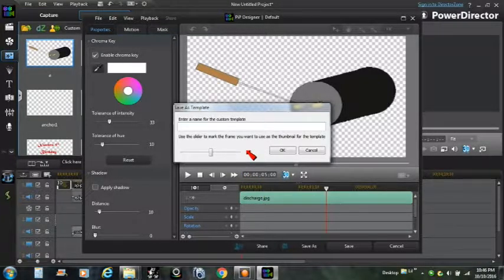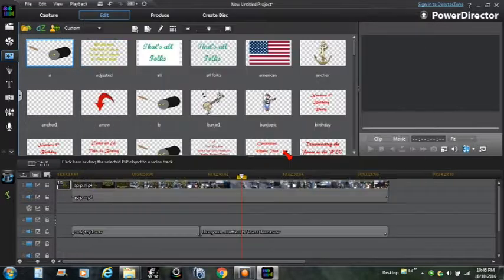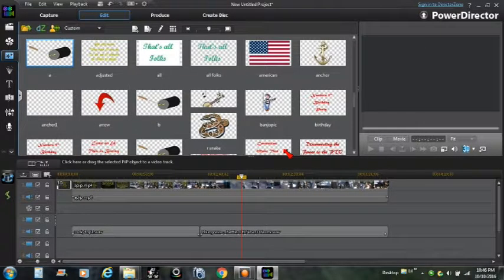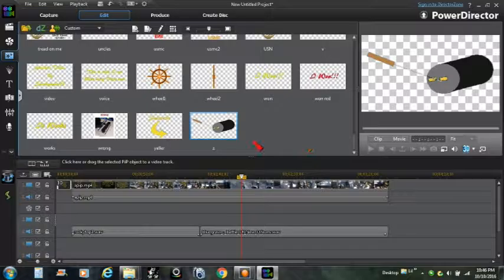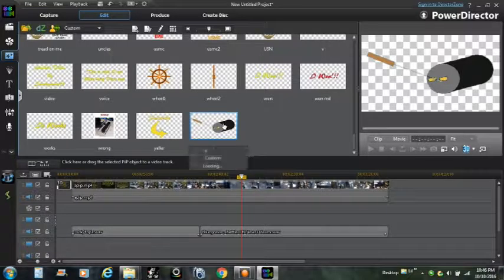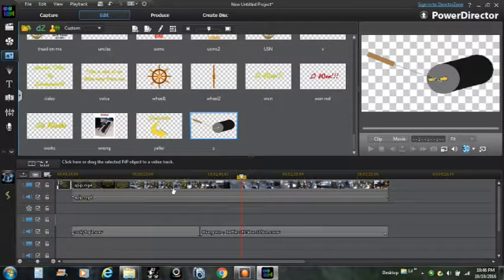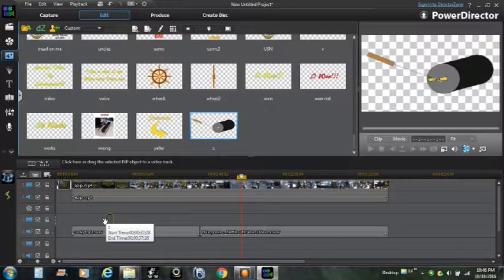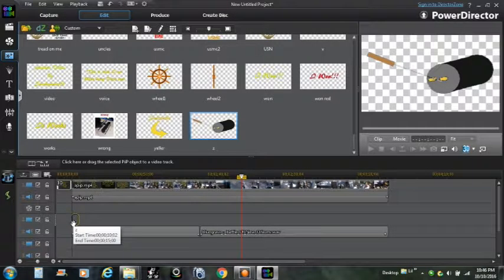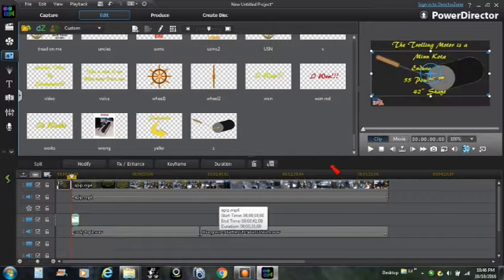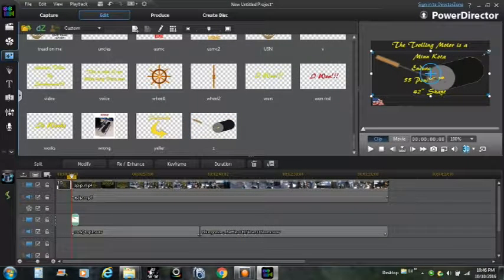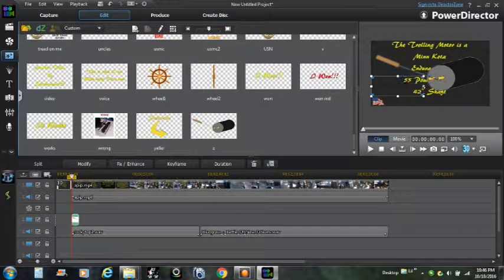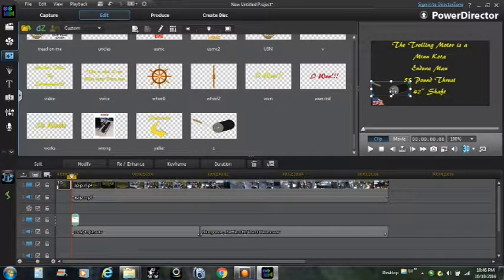Meeny meeny miny, let's go Z this time. Okay, there is Z, and we are going to pull that down here and make a picture-in-a-picture. Grab the corner, make it as small as you want.